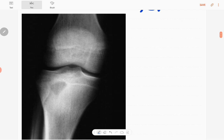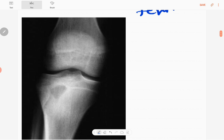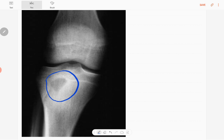This is the anteroposterior radiograph of the right knee joint. This is a teenage patient's knee joint x-ray because you can still see the growth plates. The main abnormality in this x-ray is in this region — you can see a well-defined, fairly rounded lucency with sclerotic margins.